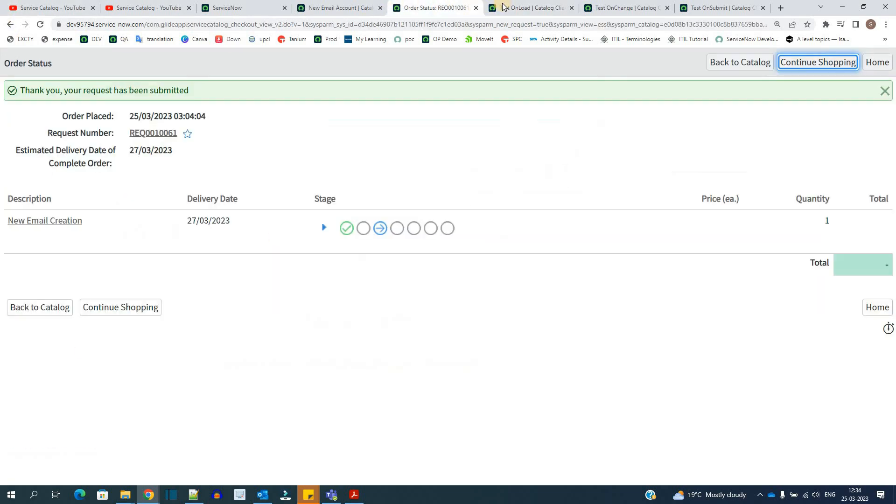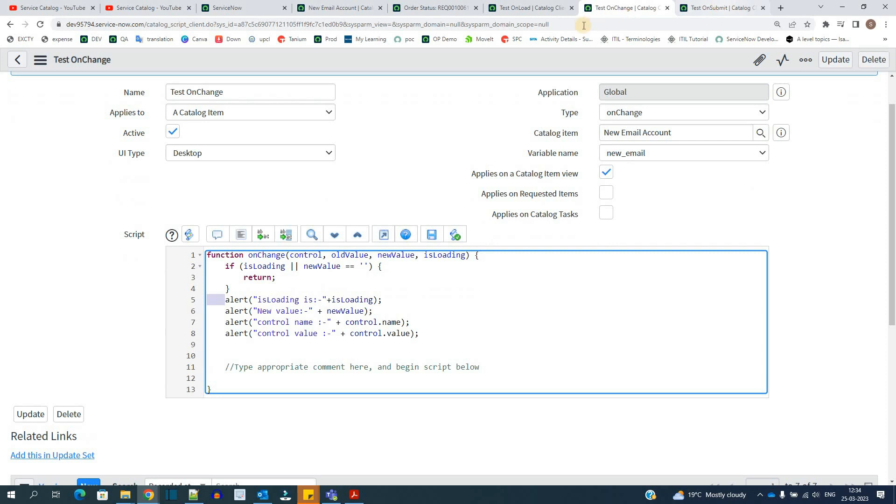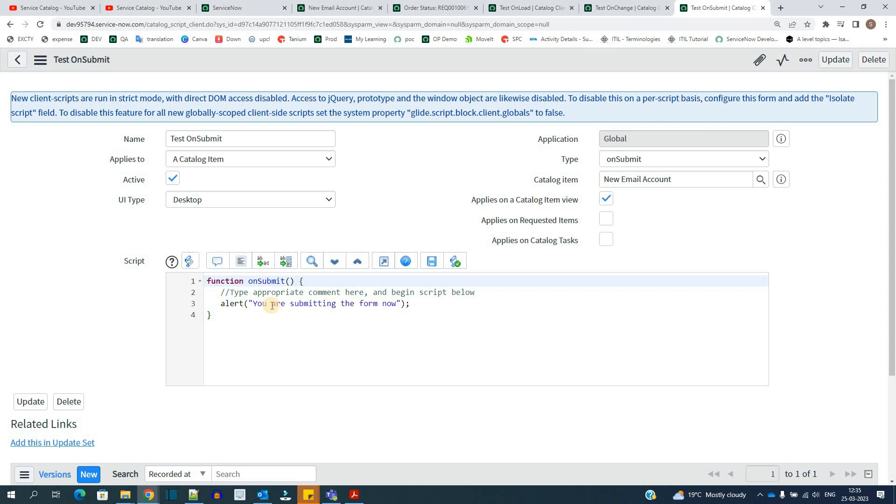So this is how all these three types of scripts are working. If you want to do any processing using script, you can do so. How to script, how to use the APIs and all we will discuss in separate video. But in today's video, we understood the types of scripts which are available at catalog level and what all are the objects available out of box which we can use. So this is it for today's video. Thank you so much. Bye.